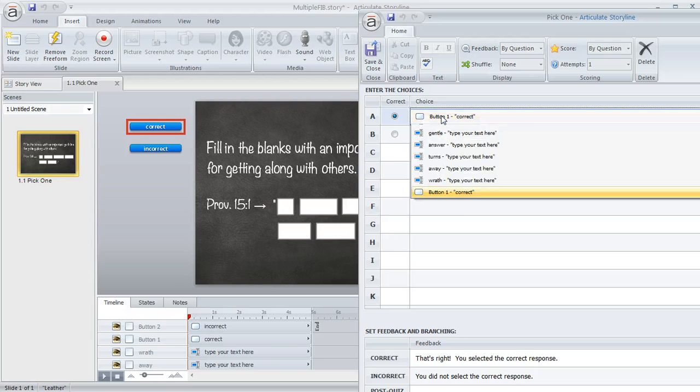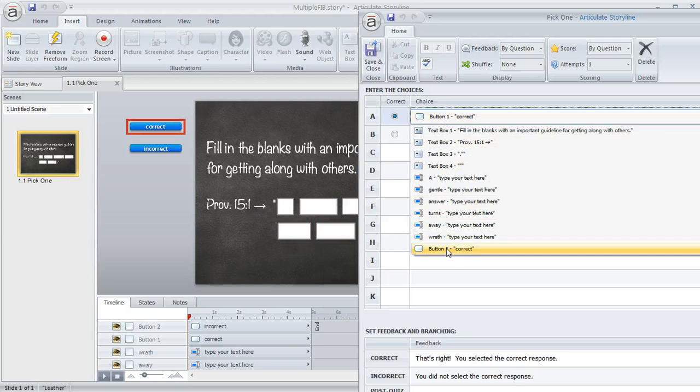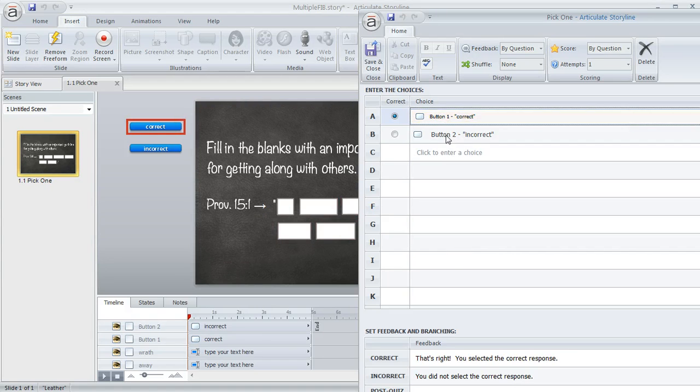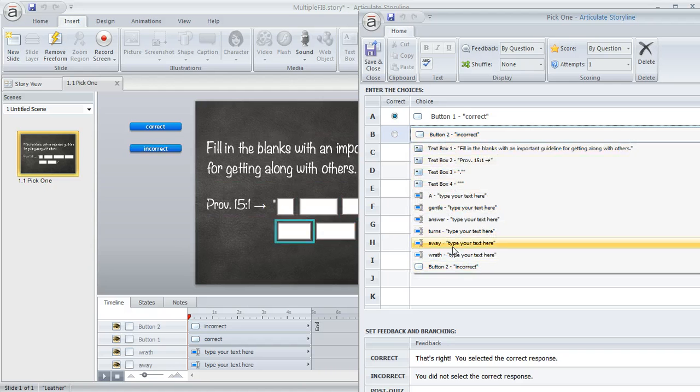We're going to select in the choice column here the two buttons that we created. So there's the one for correct and here's the one for incorrect.